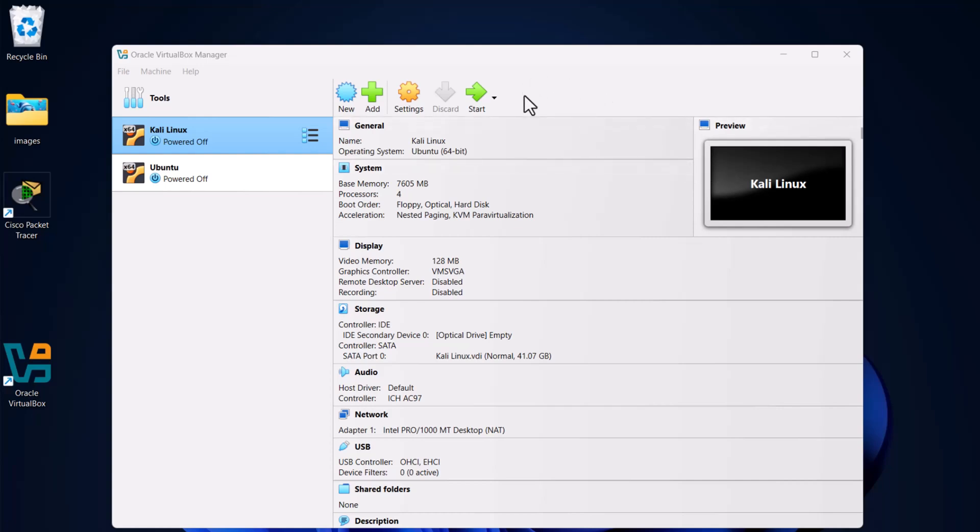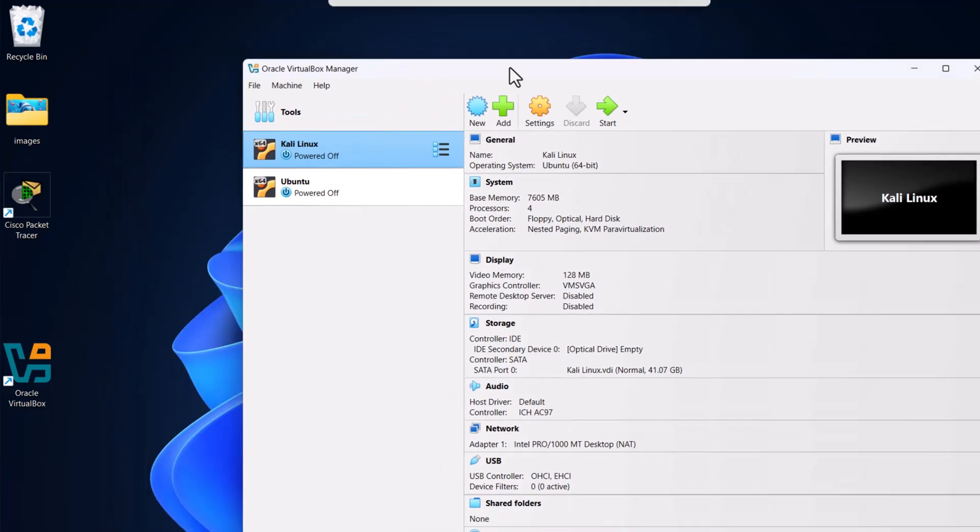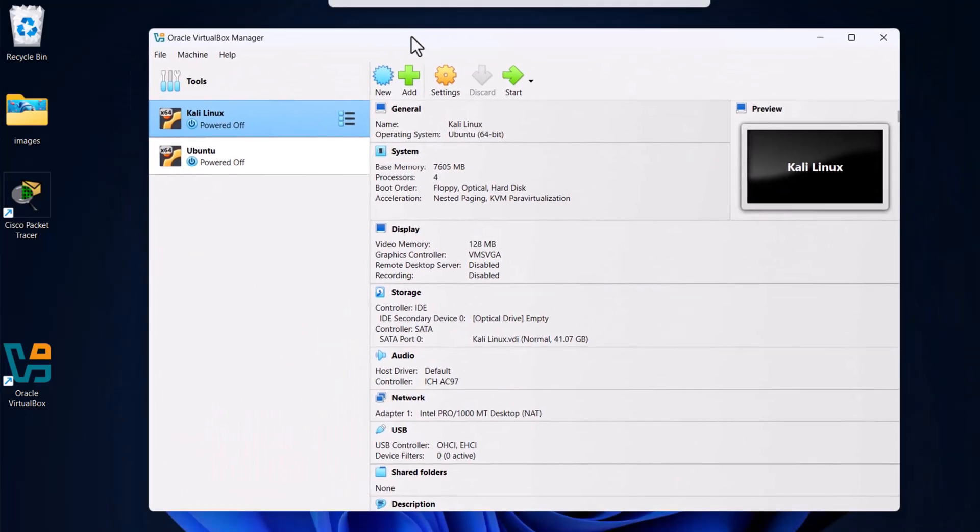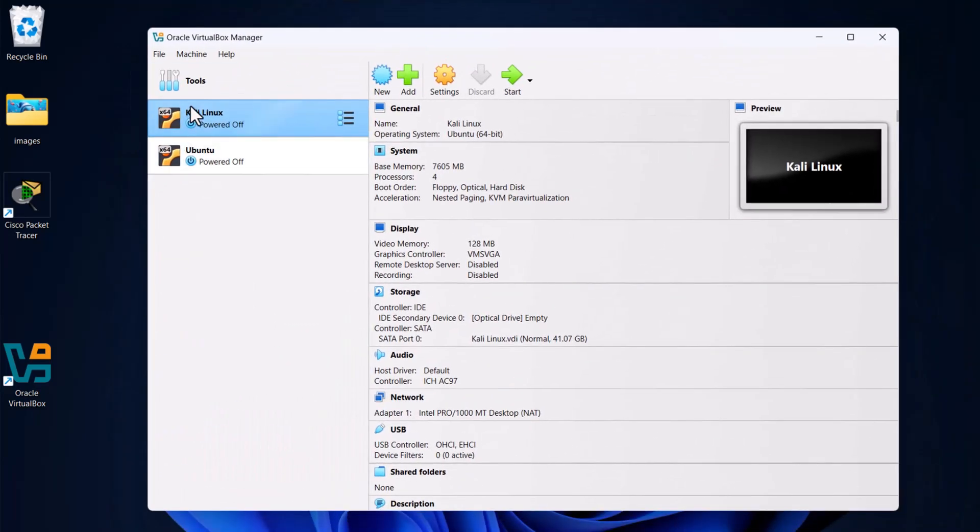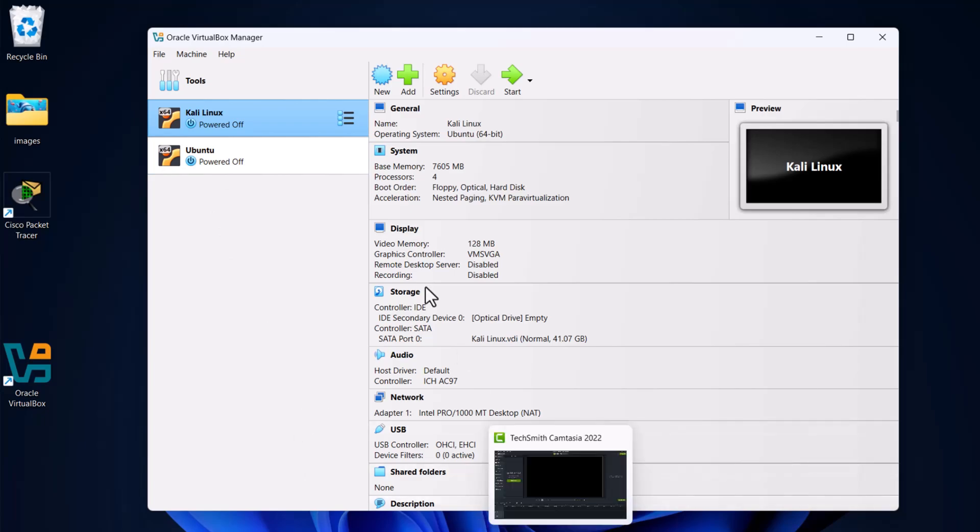Hello guys and welcome to TechWolf. In this video I'm going to show you how to install Windows 11 on VirtualBox. As you can see currently I have two operating systems, Kali Linux and Ubuntu Linux, which we installed in previous videos. Now let's install Windows 11.